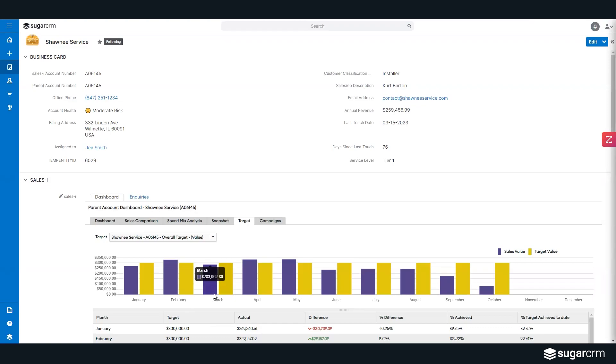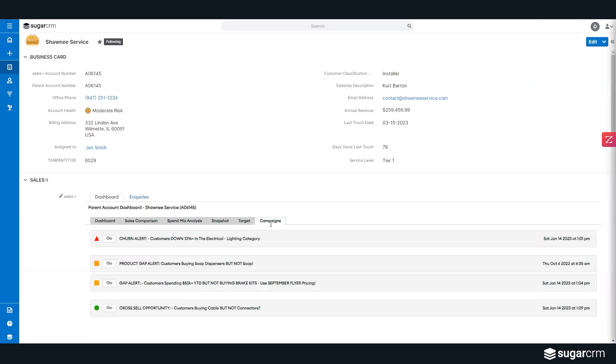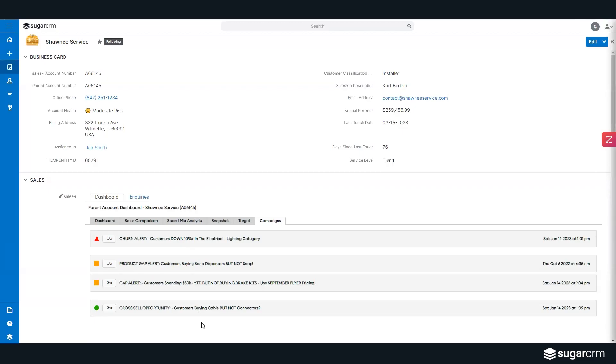And here I have, from a careful perspective, all the different items that we talked about earlier—a gap alert, product gap alert, churn alert, all associated with Shawnee. So as a particular salesperson, when I come to this account, I have all the topics that I need to cover with this particular account and the data behind it to prove it.